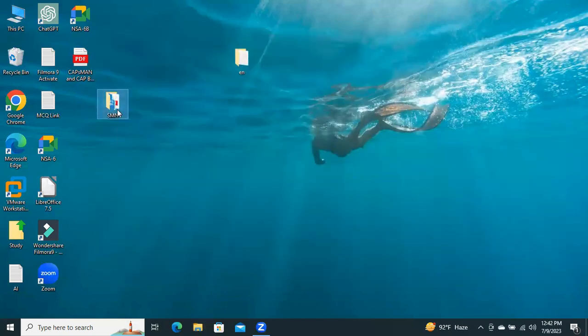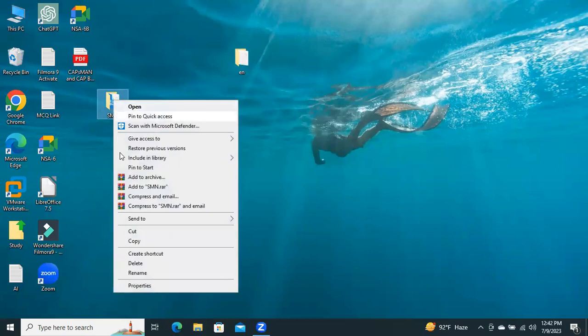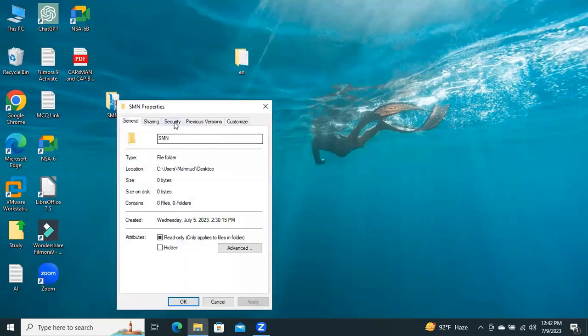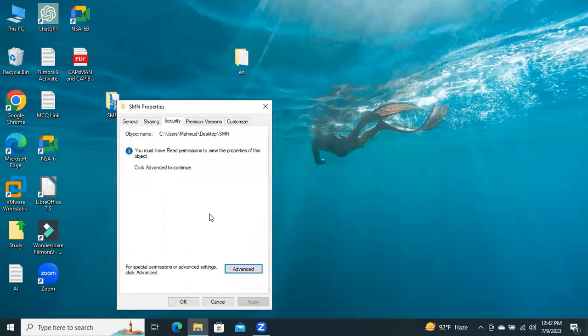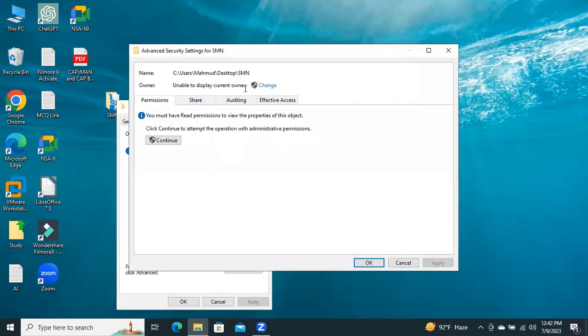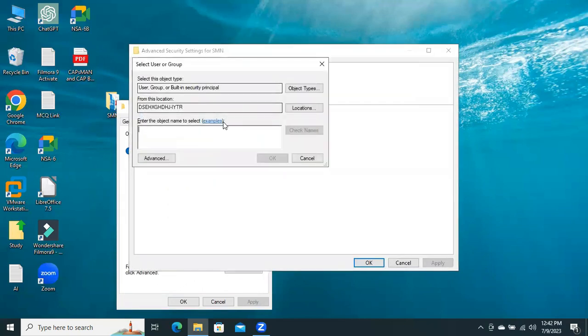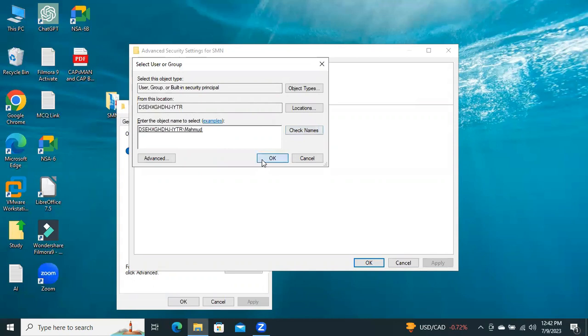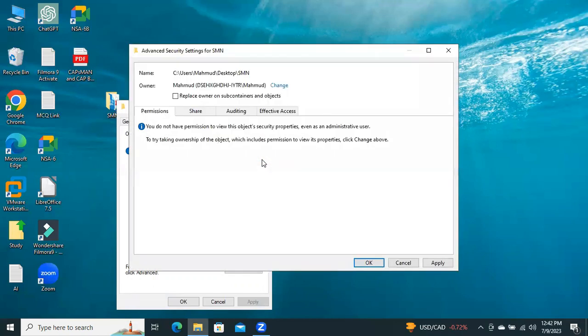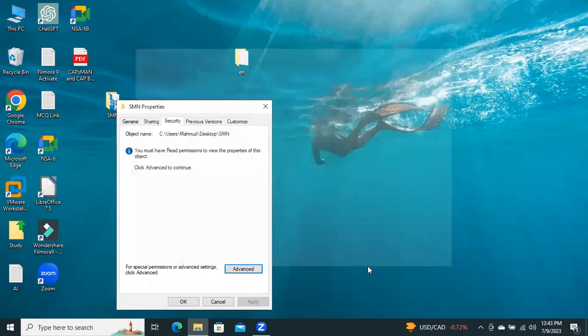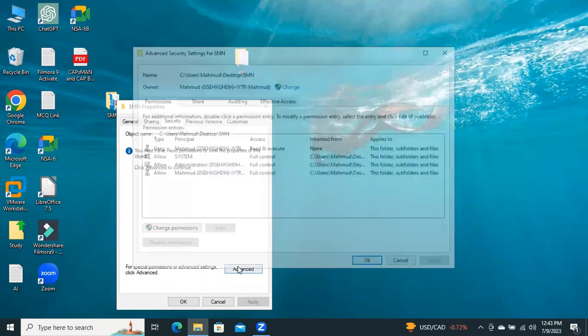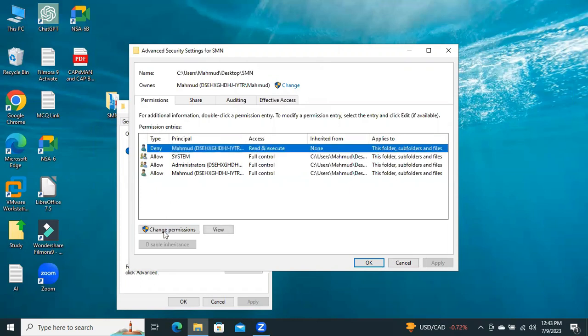Now, if you want to cancel deny access, right-click on Properties. Now, go to Security, go to Advanced, and click on Change Properties. And type the name here. Click on OK. Now, click on Users and click on Change Permission.